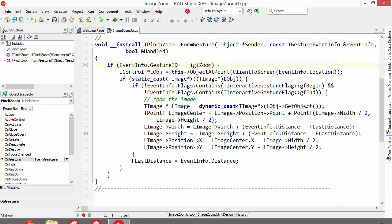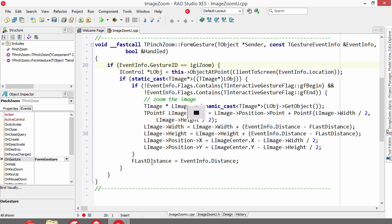So during the process of the interactive gesture, not when it first starts or when it first ends, we simply get the position of the two points and the distance between them, and we change the image width and height based on those, and then recenter it on the new center. We store the distance as last distance so that we can then use it in the calculation next time.